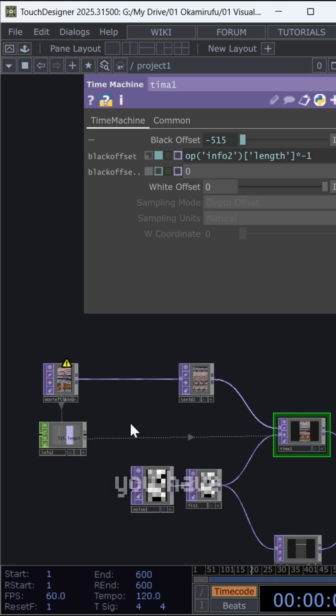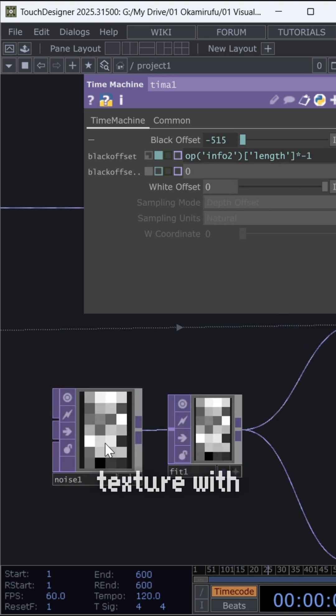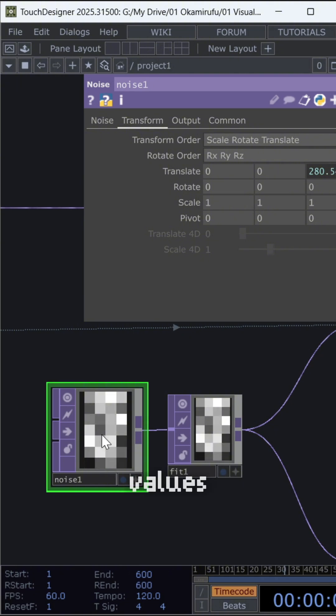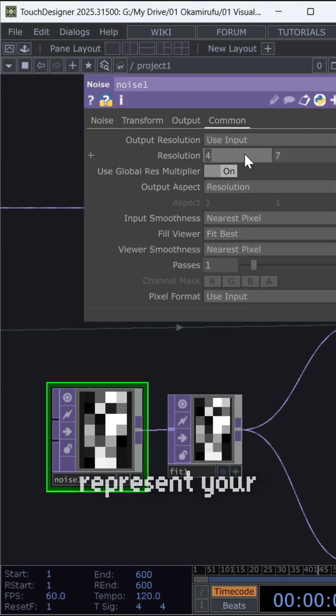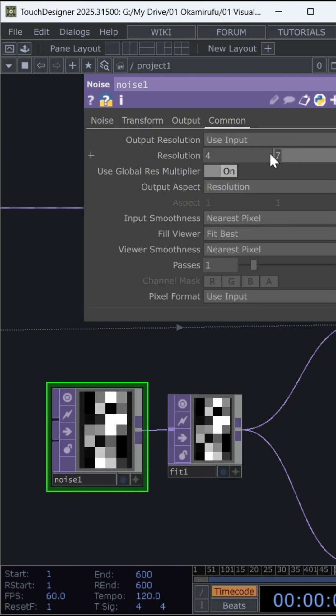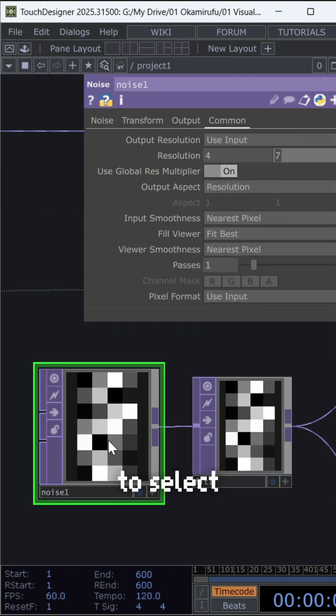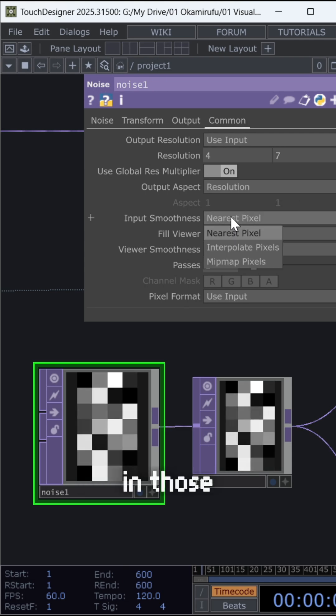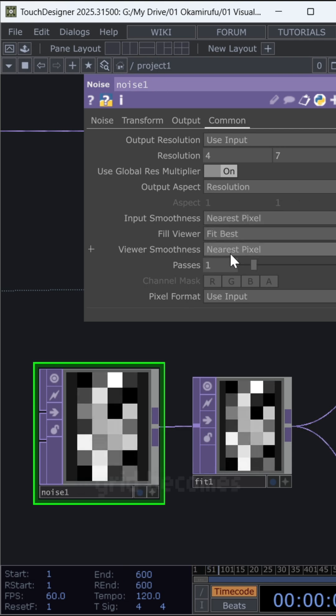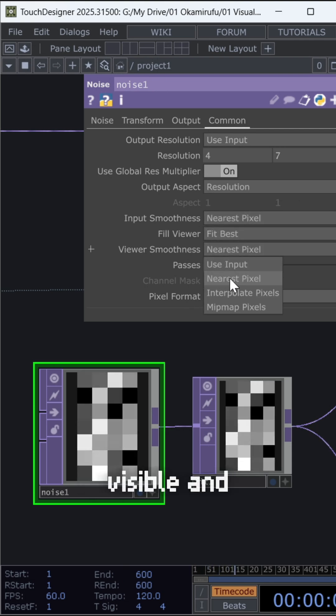Below that, you have a noise texture with very small values like 4 by 7, which will represent your grid. Make sure to select nearest pixels in those two options so the grid becomes visible and usable.